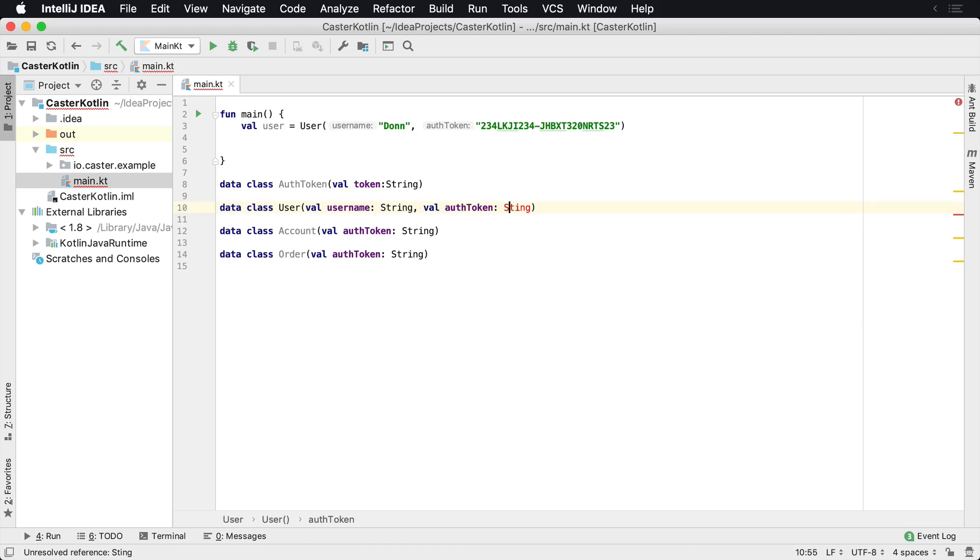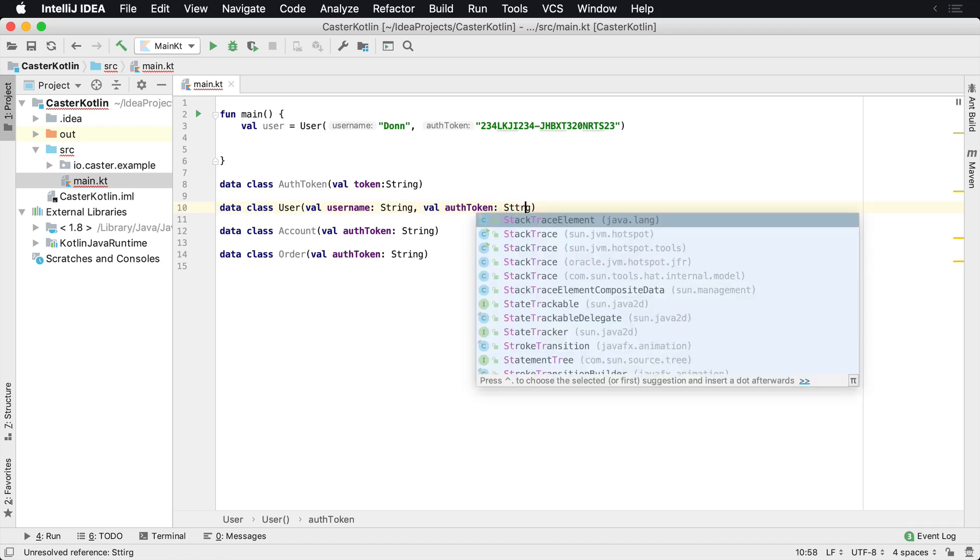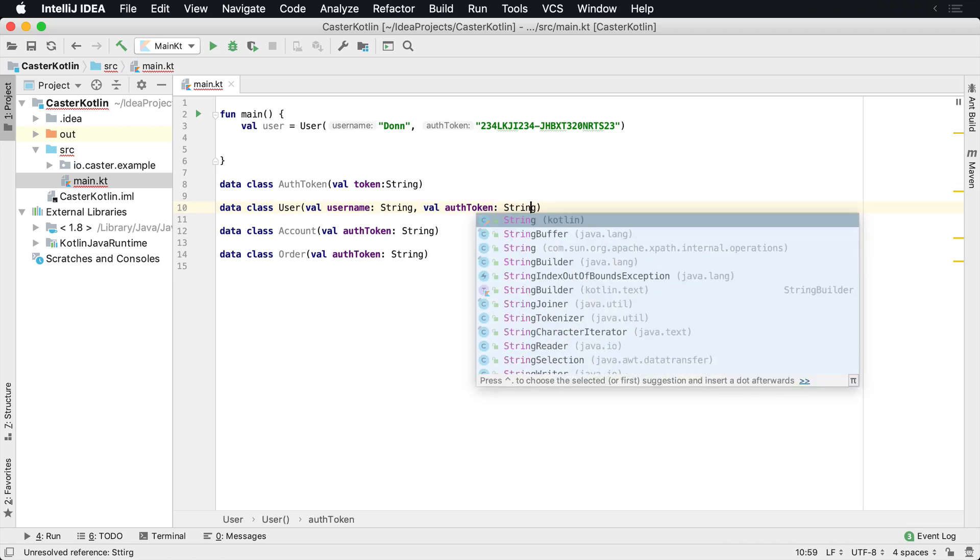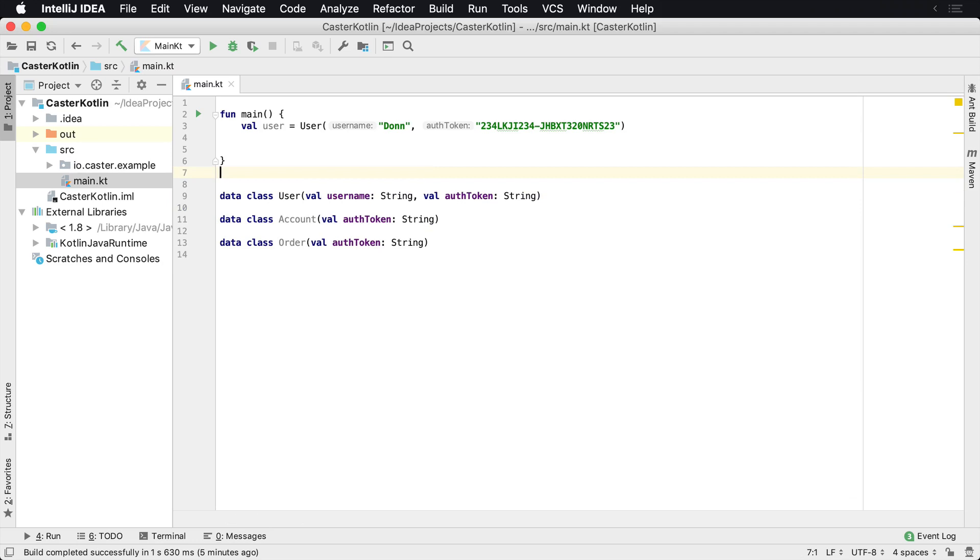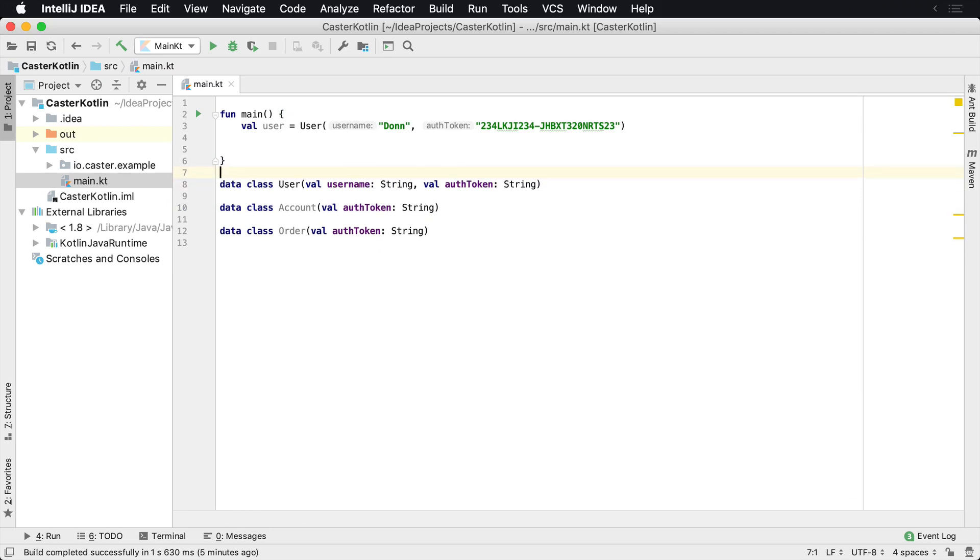So I'm going to go ahead and put this back as string. We're going to get rid of that. What you can do is actually perform a type alias. And here's how you can do that.